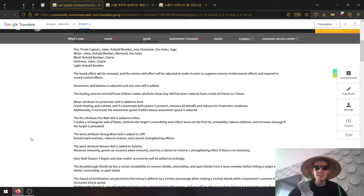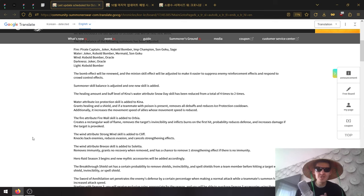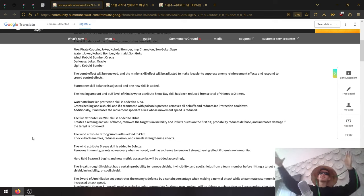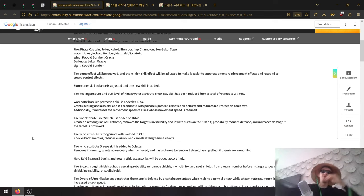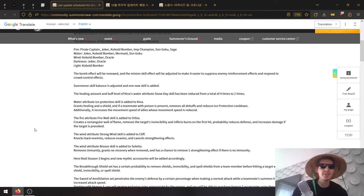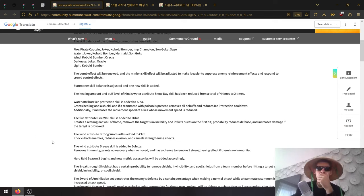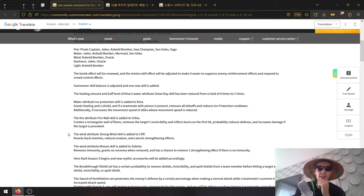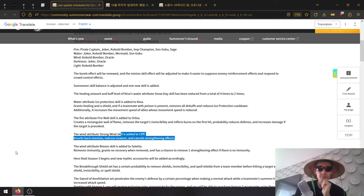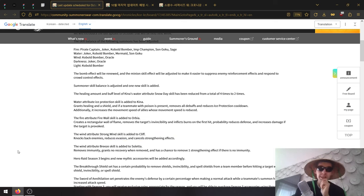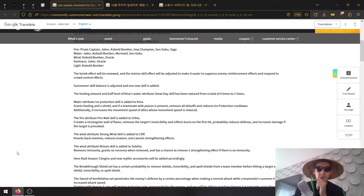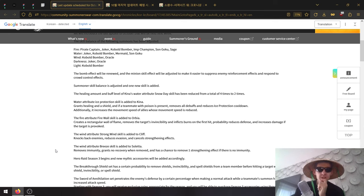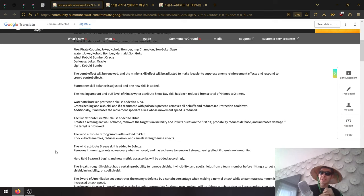The Wind attribute Strong Wind is added to Cleave. Knocks back enemies, reduces evasion, and cancels strengthening effects. That's a strip! Cleave has a strip now! That's big. I really got into using the wind one, so that could be massive. I don't care about the knockback or evasion - strip was really needed. He has so much trouble dealing with all the buffs.